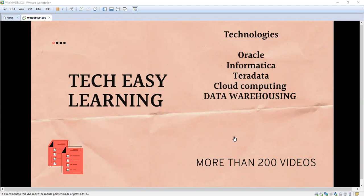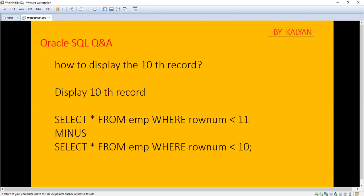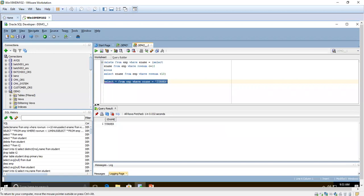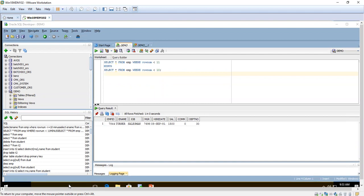Hi, welcome to my channel TechEasyLearning. Today we are going to see an interview question and answer. This is mainly intended for beginners. We are going to see how to display the 10th record. This is very simple — you can easily do it. For that, we are going to use the MINUS operator.